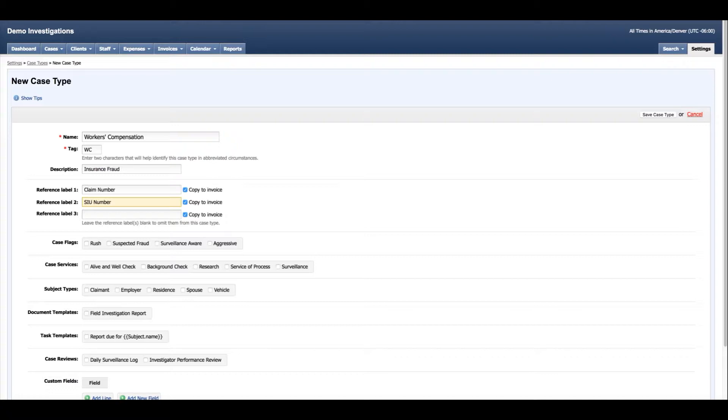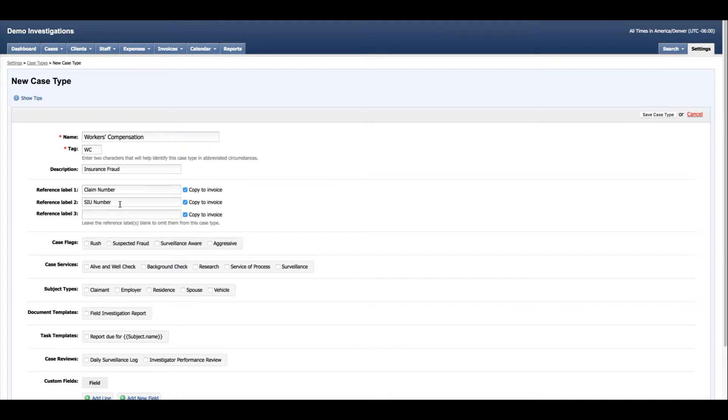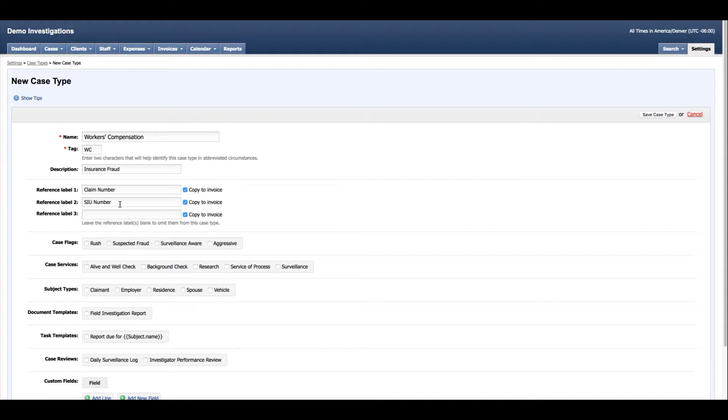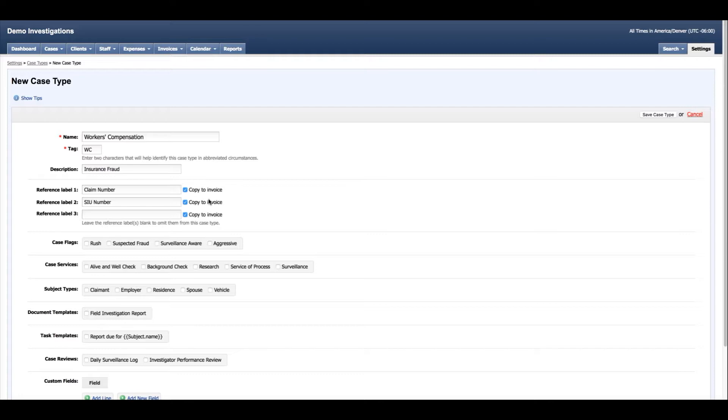Something else to notice is you have the option to add these reference labels and these values from these labels to your invoice. These might be items that the client requests you add to the invoice so they can process payment for you when you close the case and submit the invoice. If you check the boxes to copy to invoice, the option for these reference fields and their values will appear on your invoice.